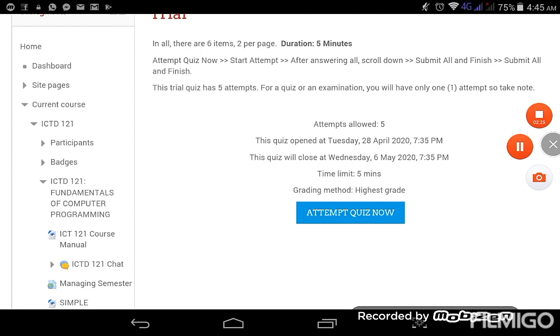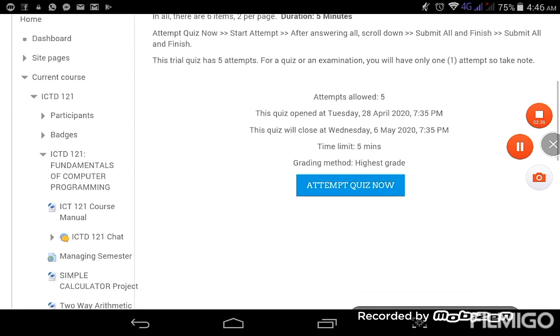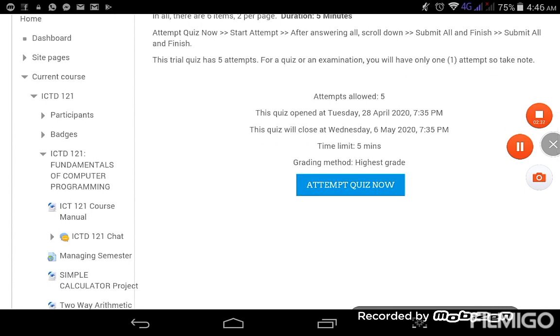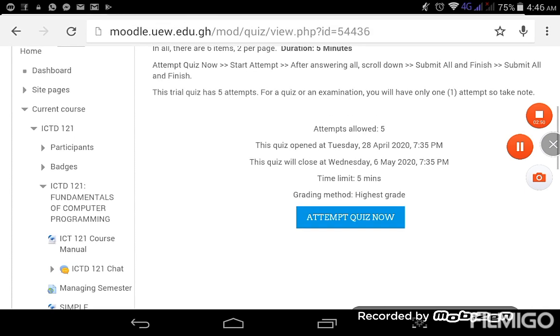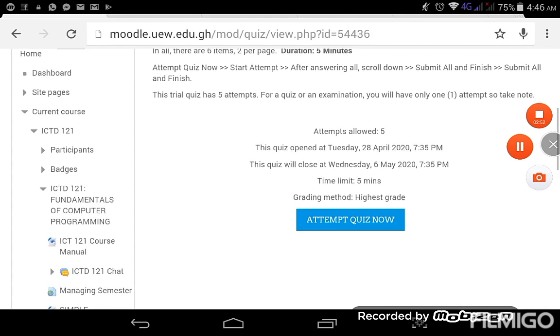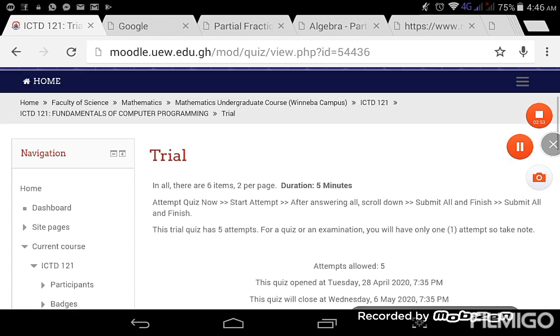By then we should be prepared for that quiz. So attempts allowed five, this quiz opened at Tuesday 28th April, and the quiz will close on Wednesday 6 May. So guys, you can be quick and check, especially those in the math department. ICTD does the course ICTD 121, check and then you can take part in this trial quiz.